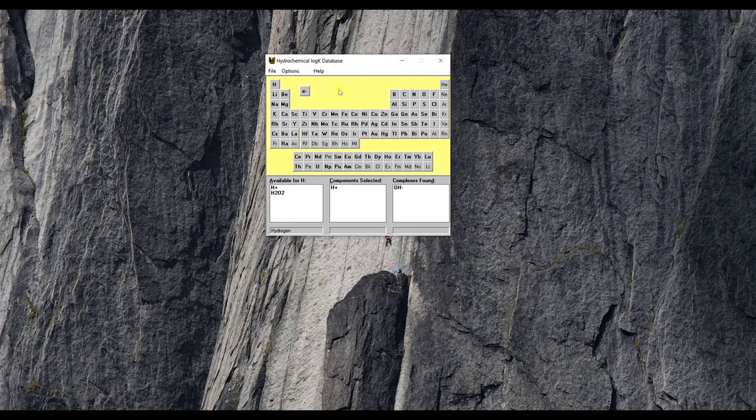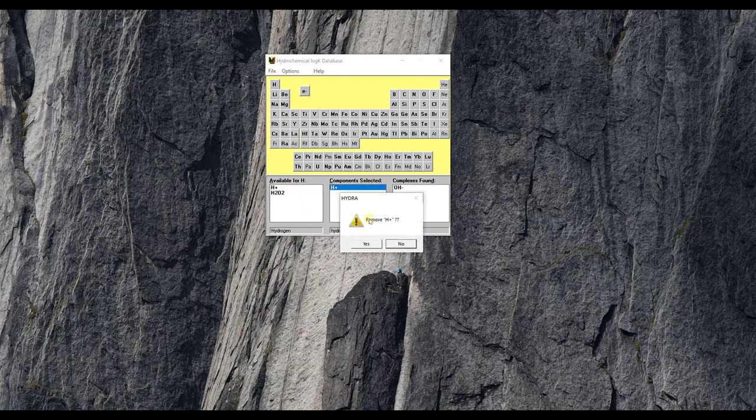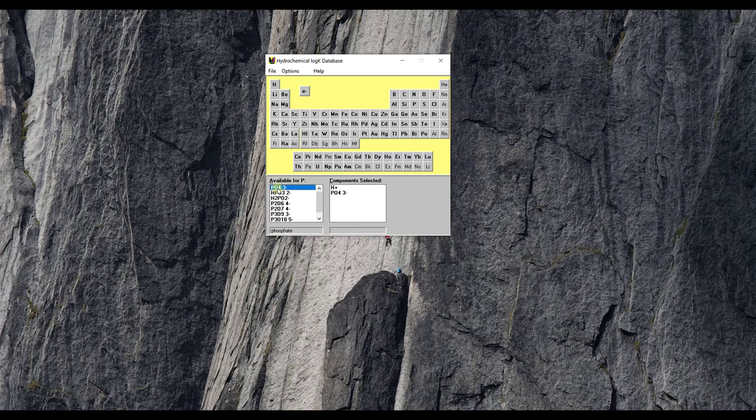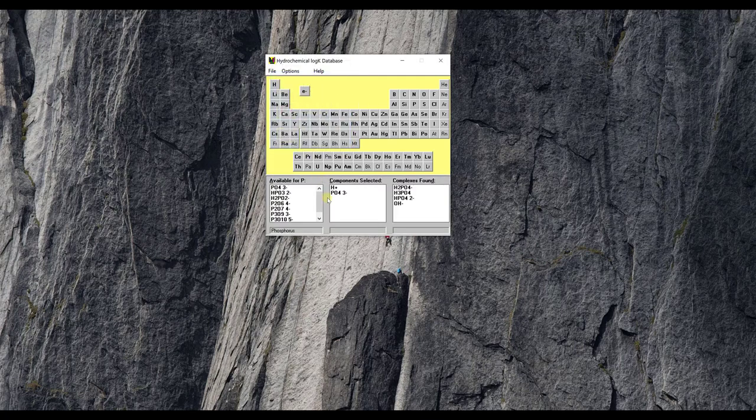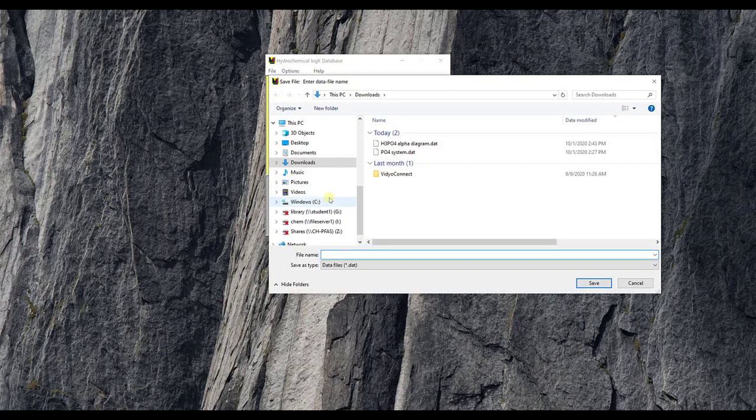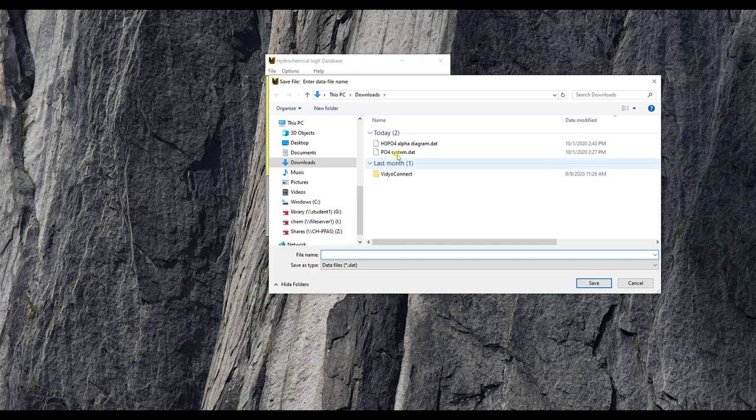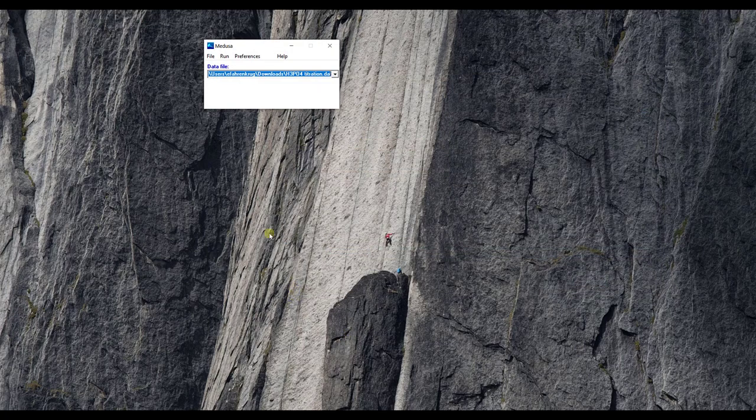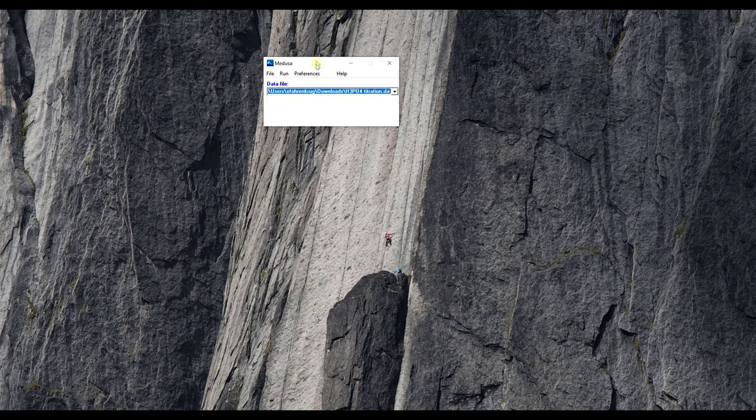So open up your Hydra database again and we're going to just have the hydrogen ion. I'm going to grab phosphorus here and I'm going to grab the phosphate again and I will click file save and exit, open it in Medusa. I'm going to call this one H3PO4 and I'll save.